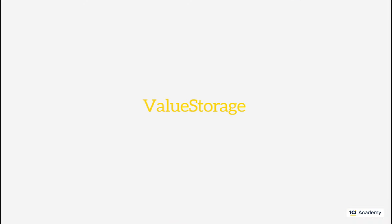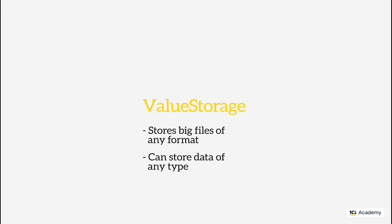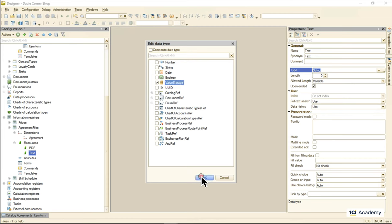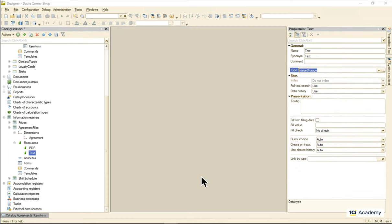We usually use value storage to store bulky binary stuff: pictures, videos, documents of various formats, etc. But it can be easily used for data of any type the platform does or does not know. Looks like the perfect fit and the only choice for our formatted document.